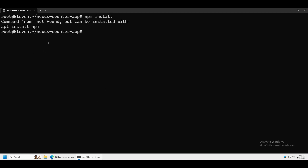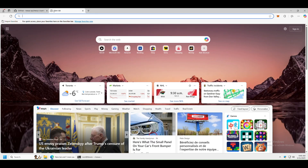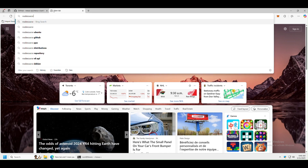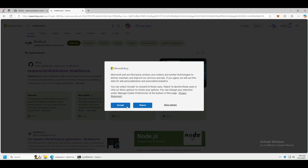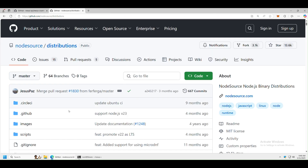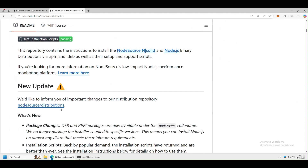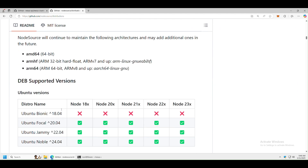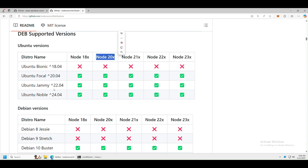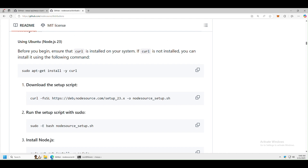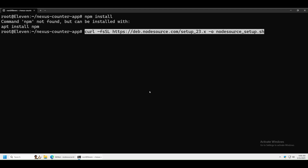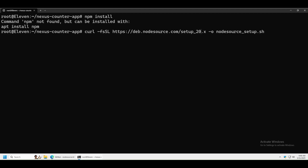I don't have npm installed on my server, so we need to install it. Open a new tab and search for NodeSource — press Enter and you'll find it on GitHub. Scroll down and I'm going to install version 20, which is supported by Ubuntu 24. Copy that command, go back to the terminal, and replace the 23 with 20.